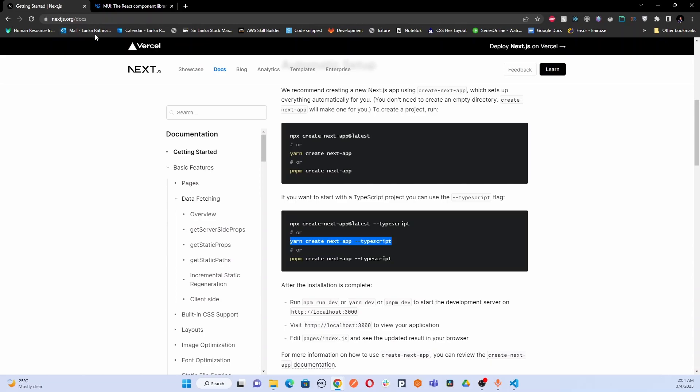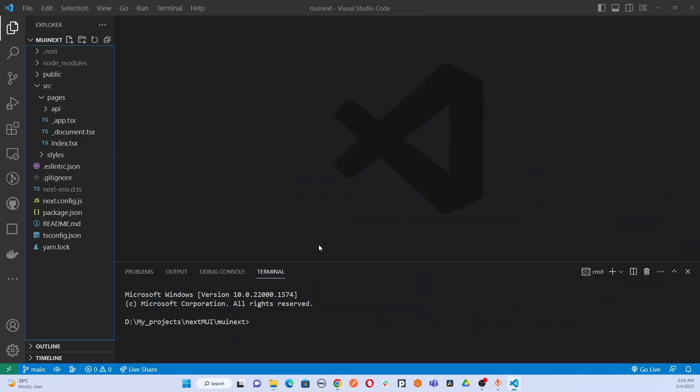First of all, you have to install your Next.js TypeScript project using either of these commands. I'm going to use yarn. I have used yarn create next-app and created my initial Next.js project here.